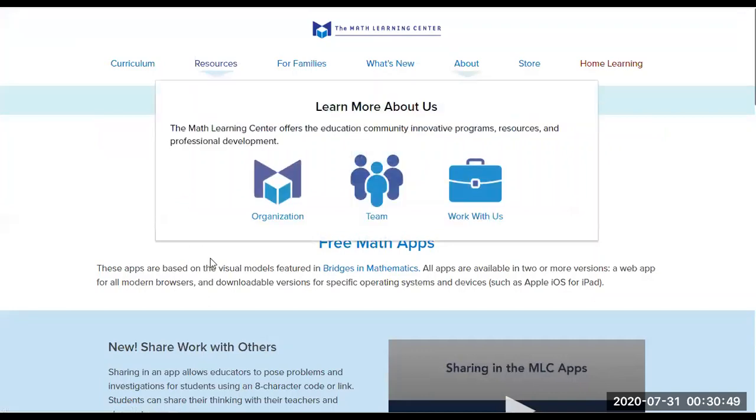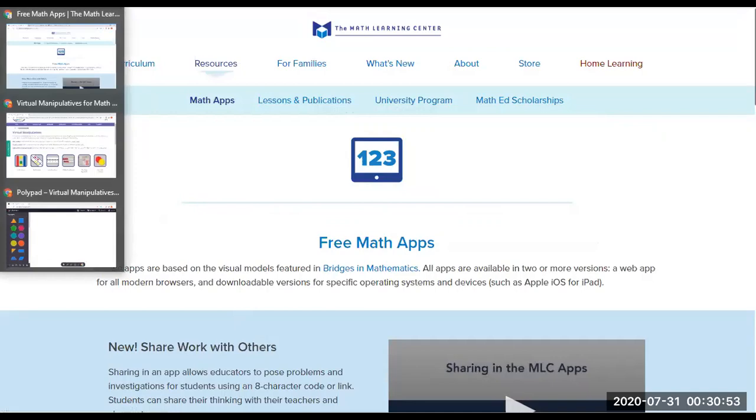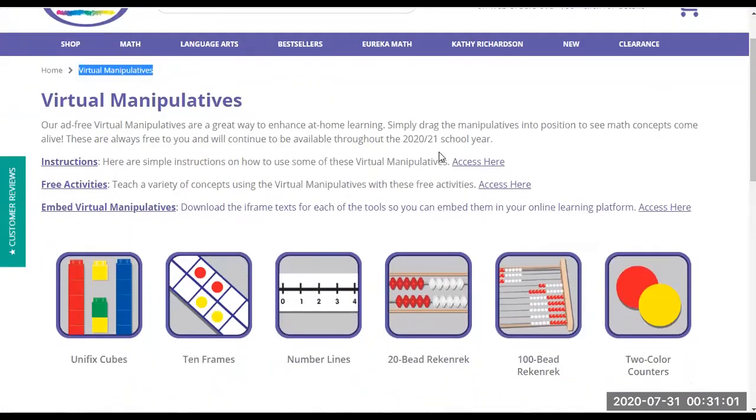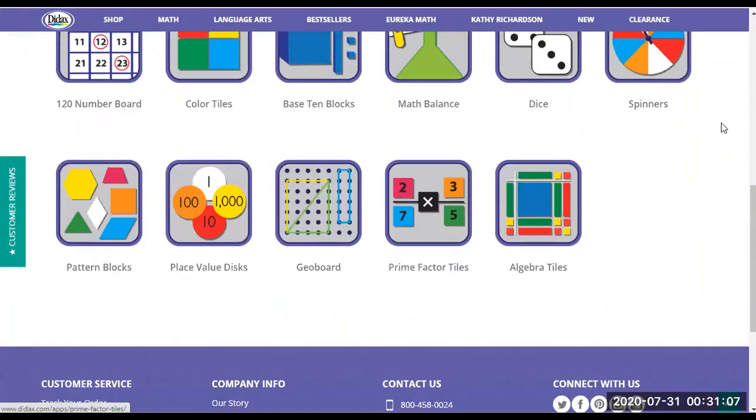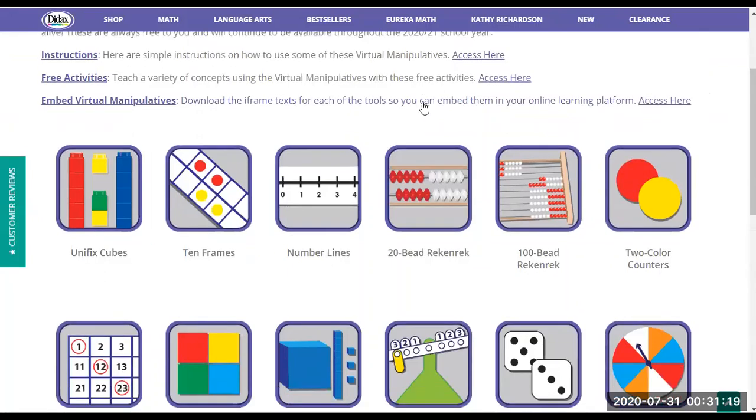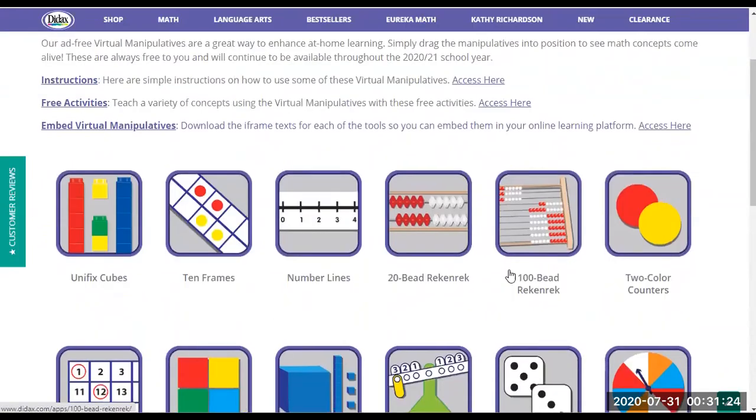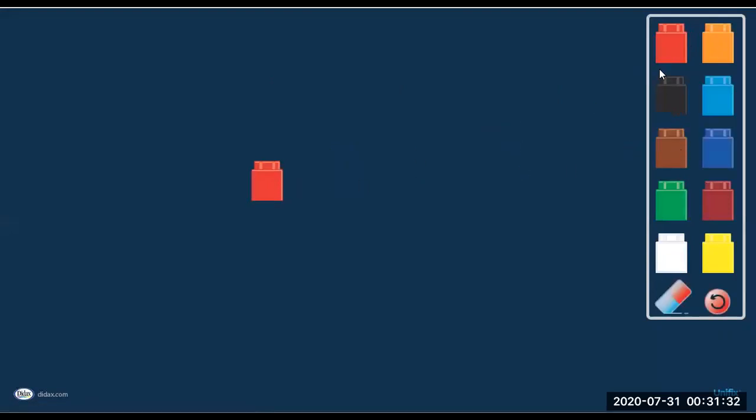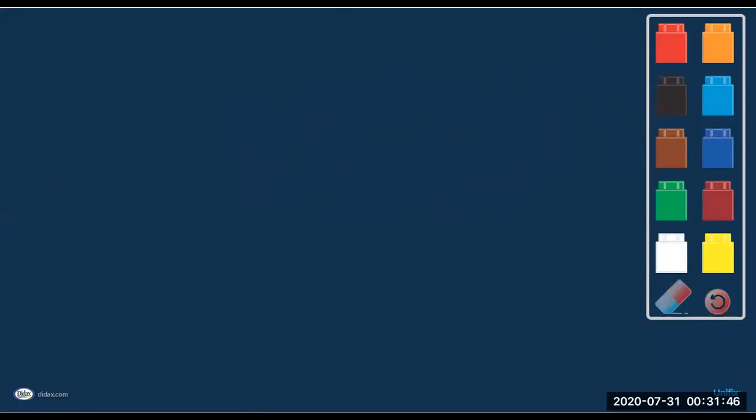Now the next site I would like to show you is Didax. They also have very good virtual manipulatives, which I like. Their manipulatives are very simple and easy to use. They have a lot of varieties which the Math Learning Center doesn't have. It's good to have these variations because some apps might have what others don't, so you can vary your resources. They have these blocks - just click on that and you'll have these colorful blocks, like Lego blocks. You can stack them. This is good for lower primary or even kindergarten preschool students. You can erase or undo it.